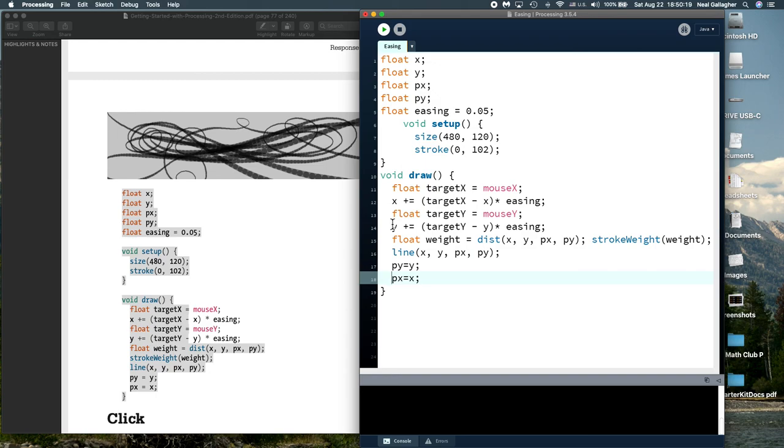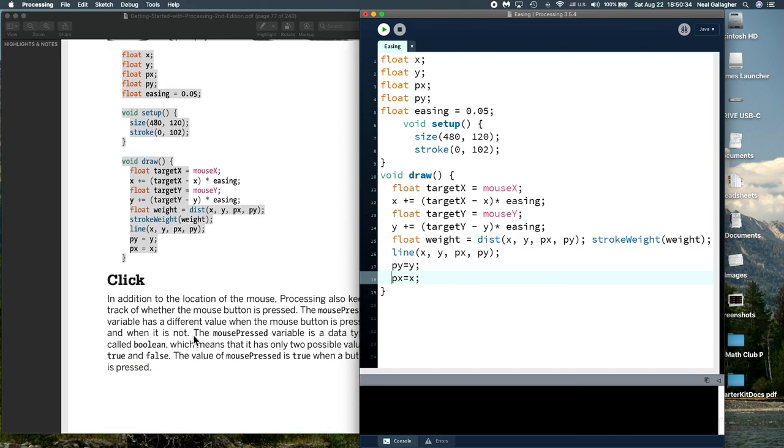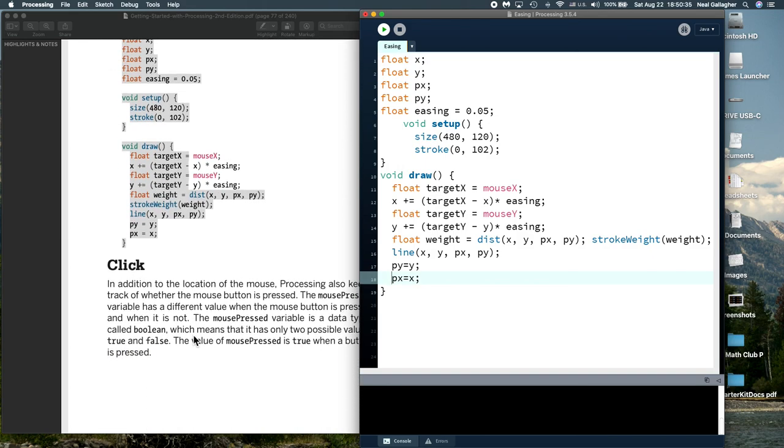Easing can be useful in doing graphics, obviously. That's what we're using it for. Next time, I'm going to talk about mouse clicks and how you can manipulate things by clicking the mouse. With that, let's see.